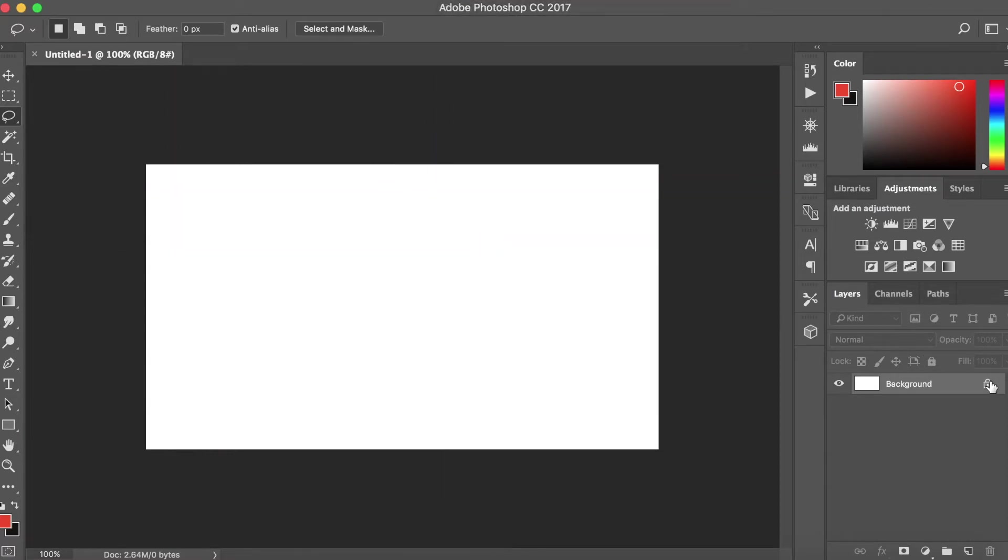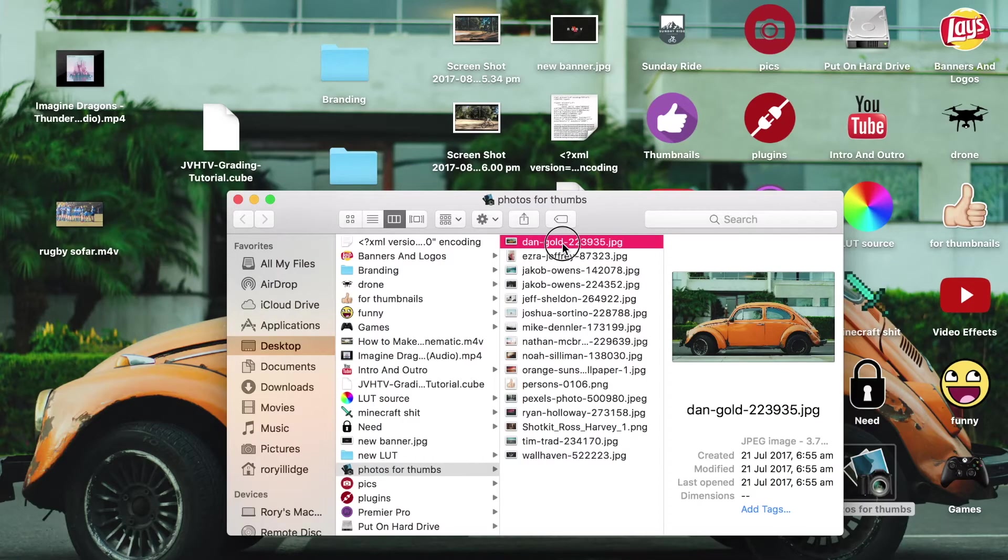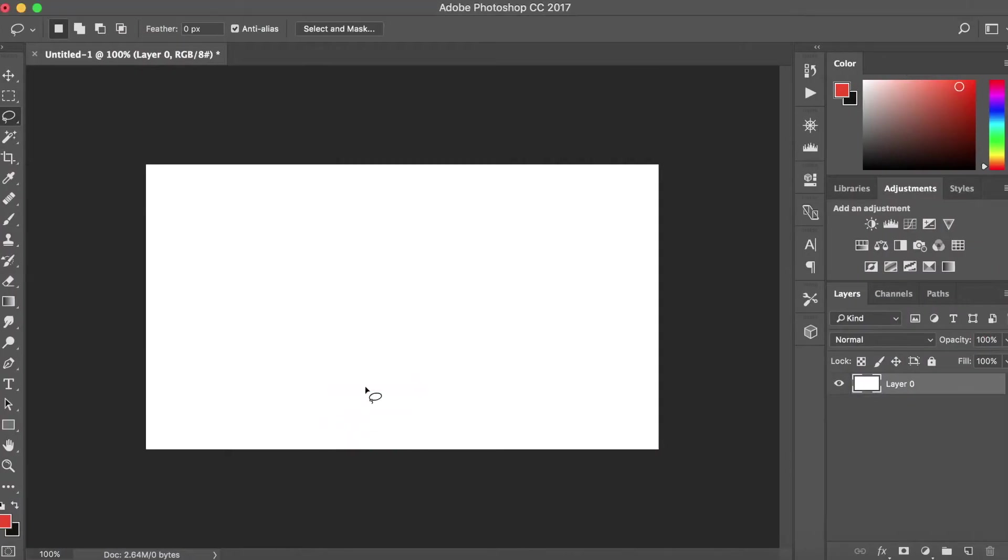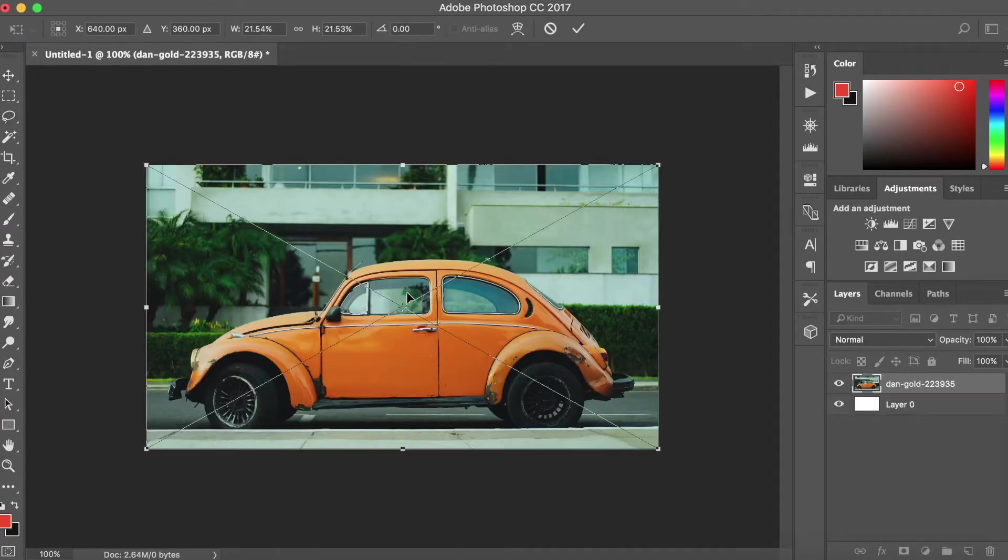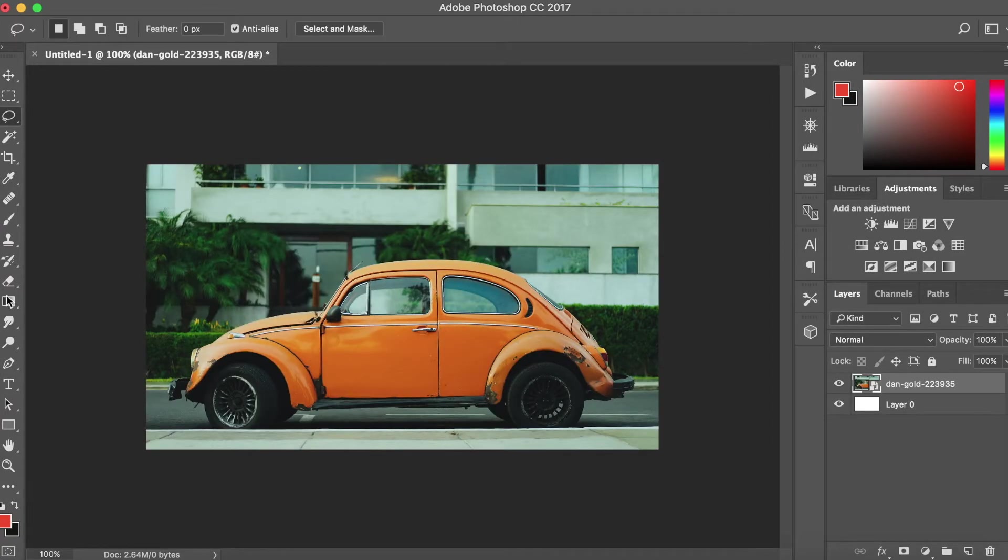Usually, let's say this car is kind of the main focus of the thumbnail. I'm going to drag that on, hit enter to place it.